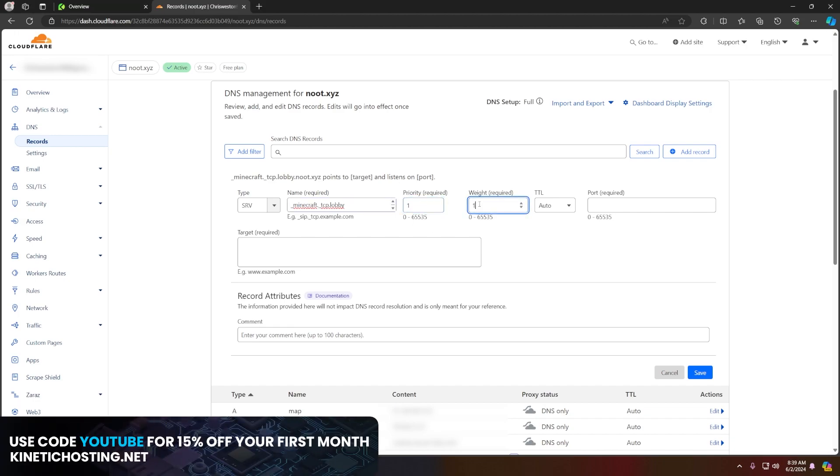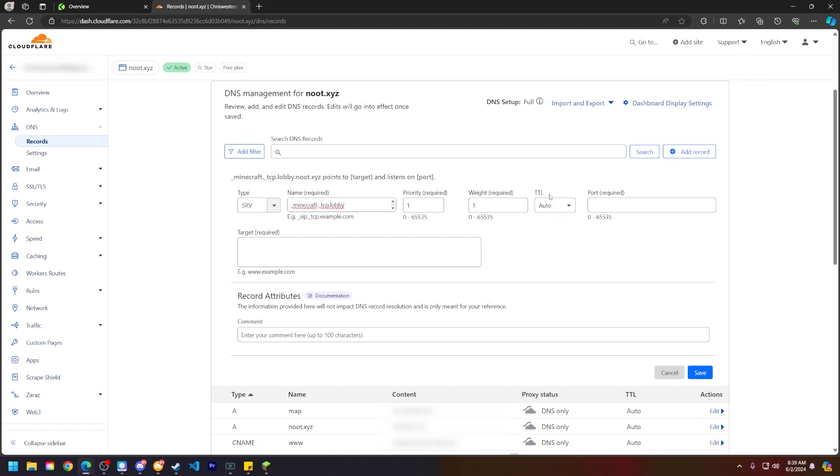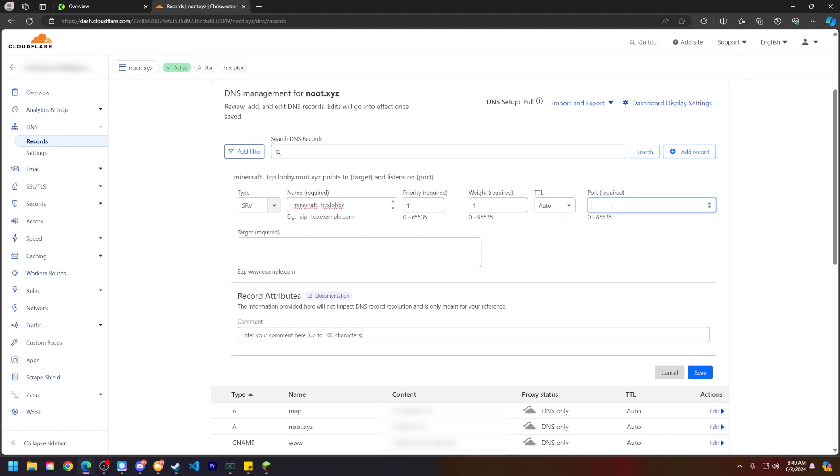For the priority and weight, make sure to set these both to one, although you can set them to whatever you'd prefer. For the TTL here, make sure this is set to auto. And then for the port, make sure this is your server's port. We've already copied this. Now for the target, this could be a little bit tricky, but usually this method works out pretty well.